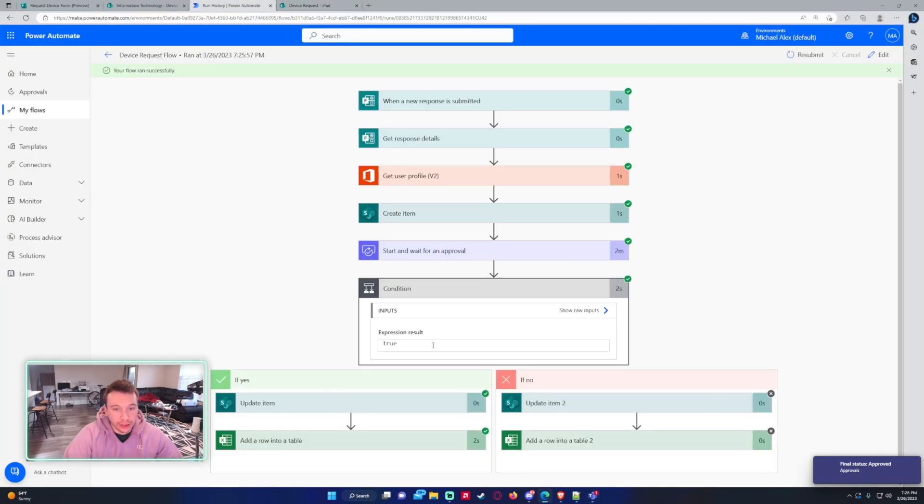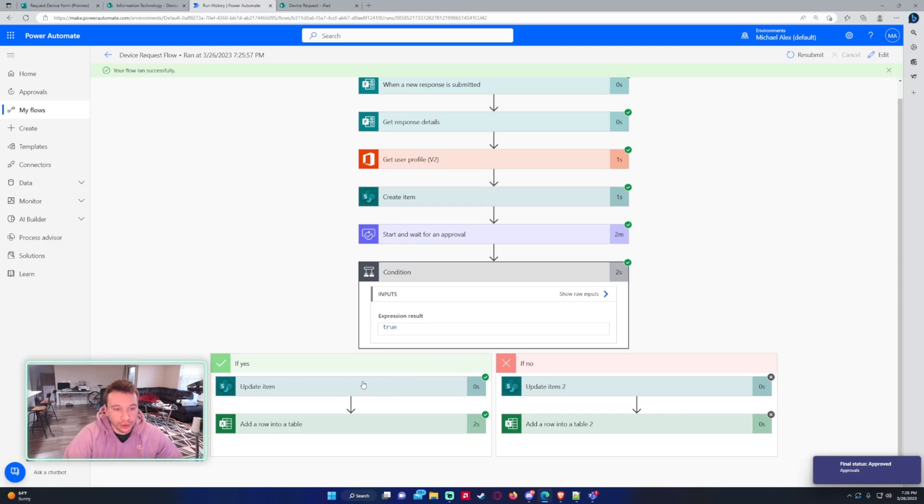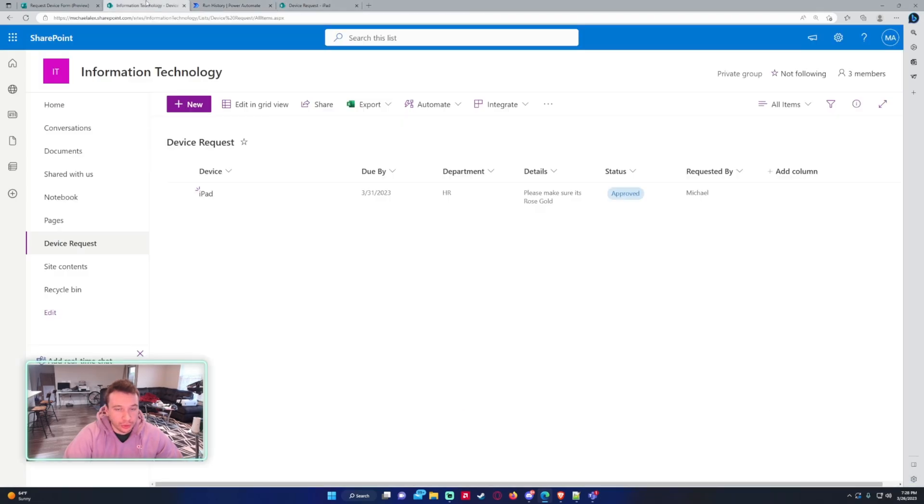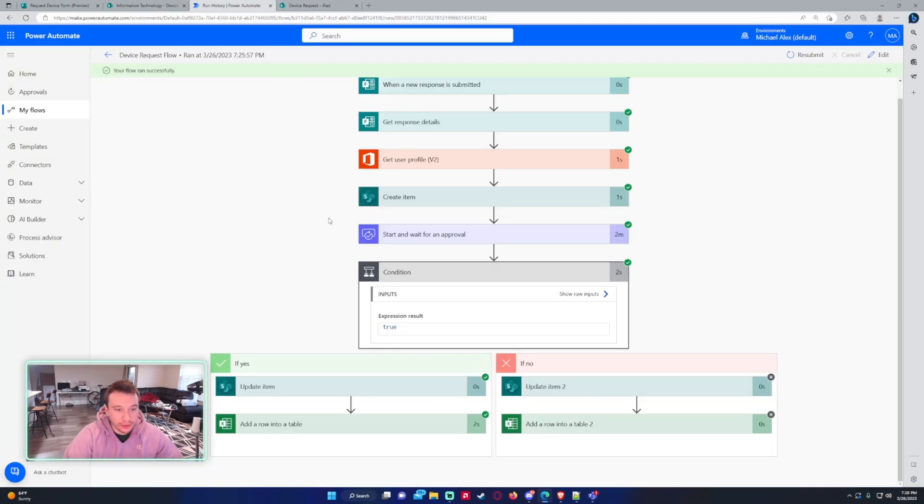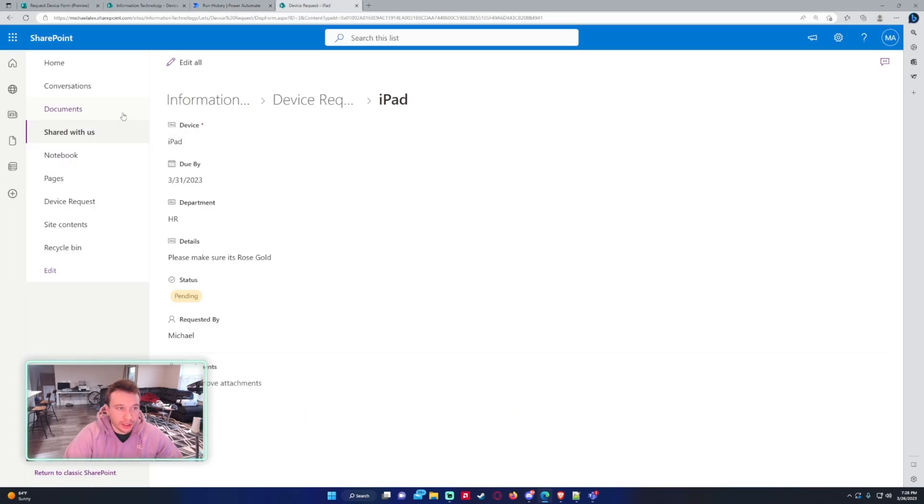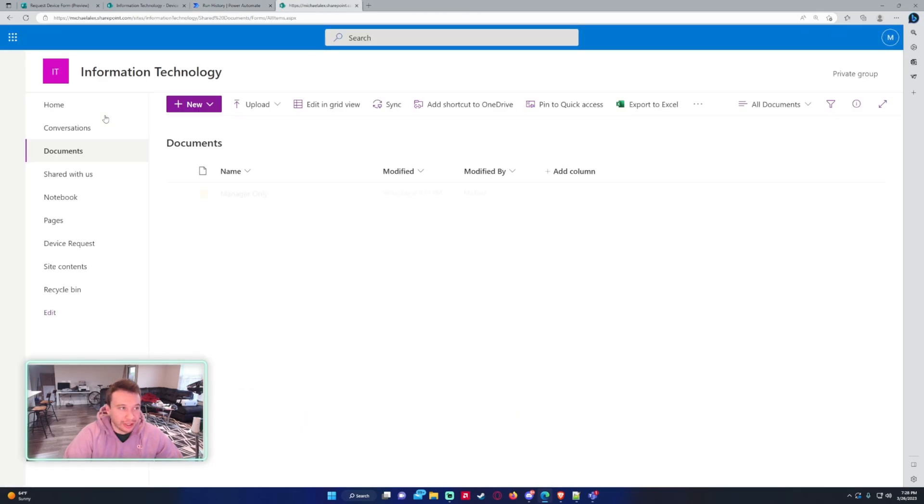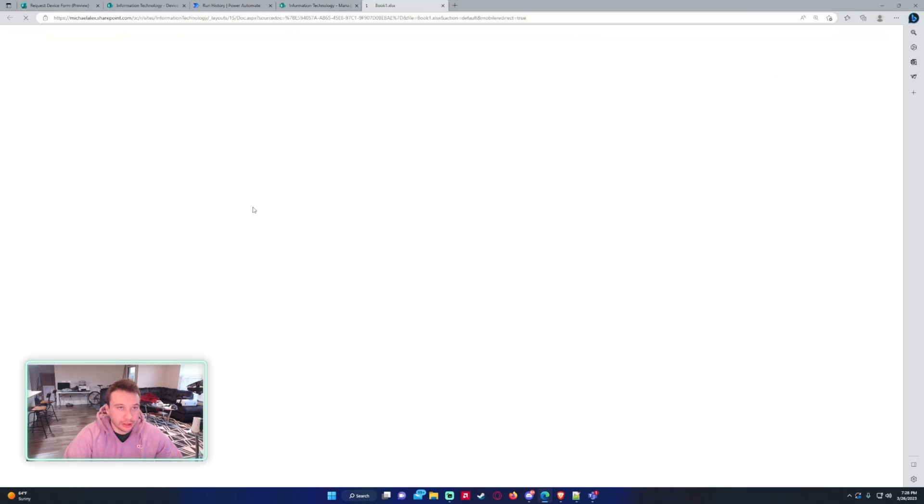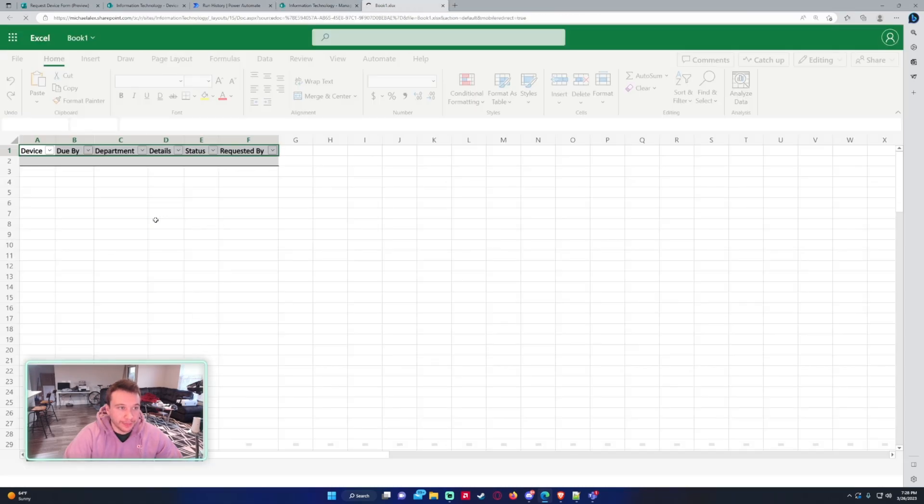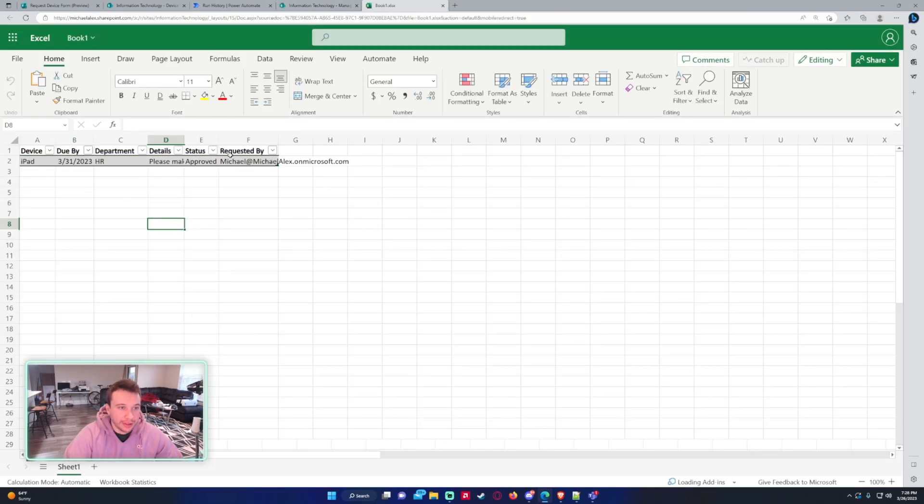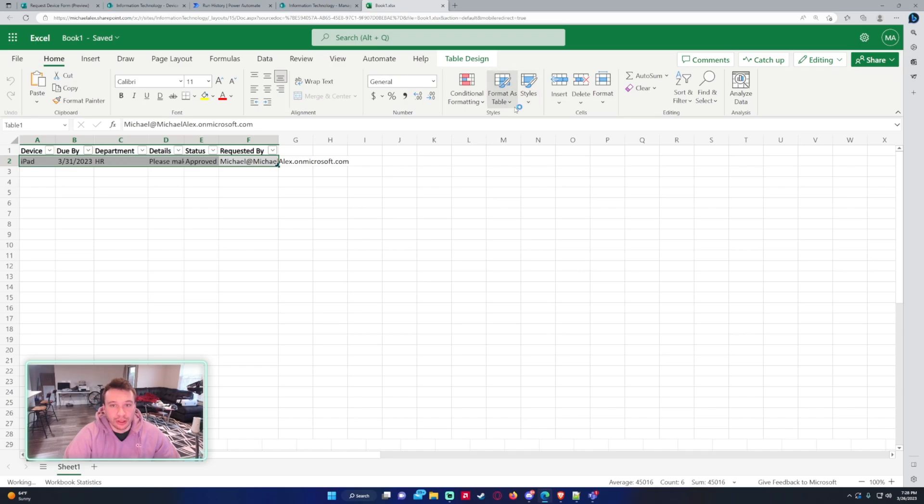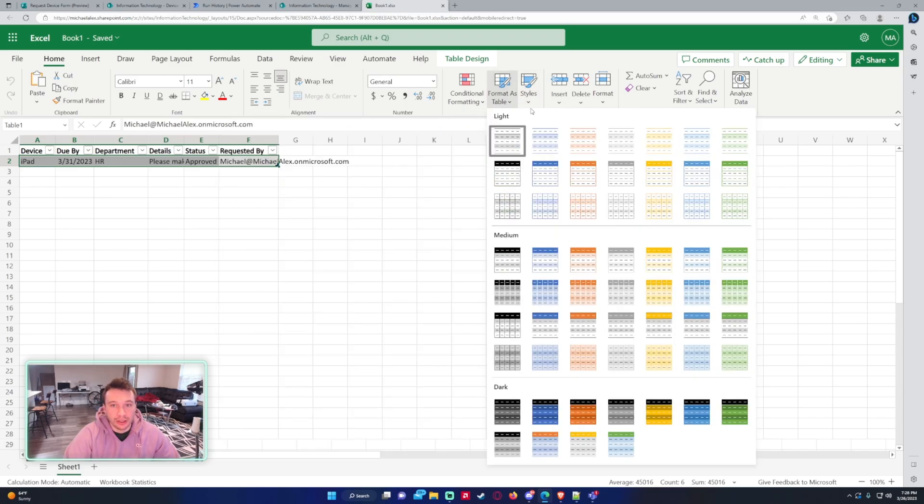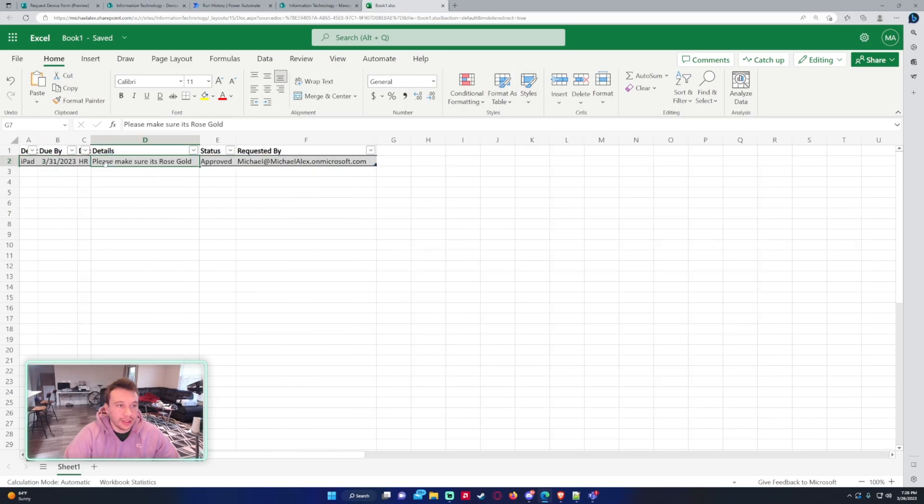So the condition was true. It updated the item. So let's go check on the item. It got switched to approved and then the row was added into the Excel document. So let's go check out the Excel document, documents manager only, open it. And now you can see that the information was logged in the Excel table.